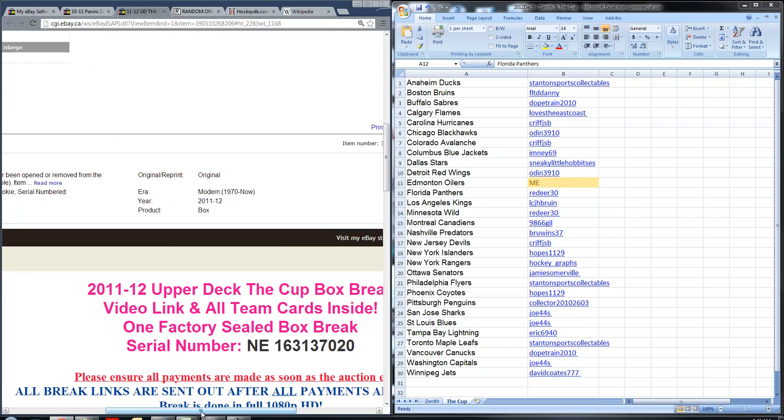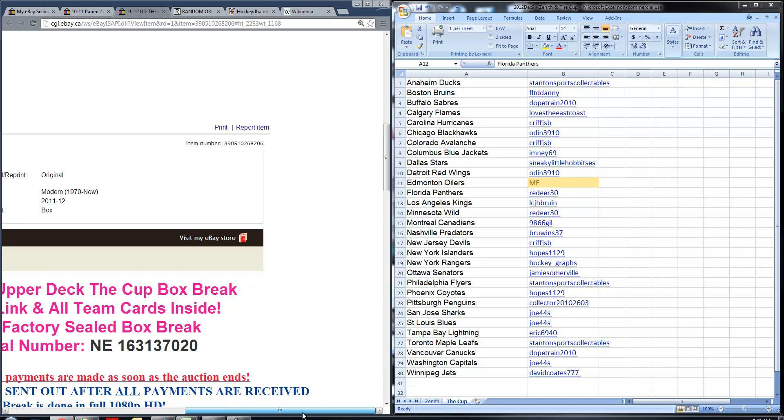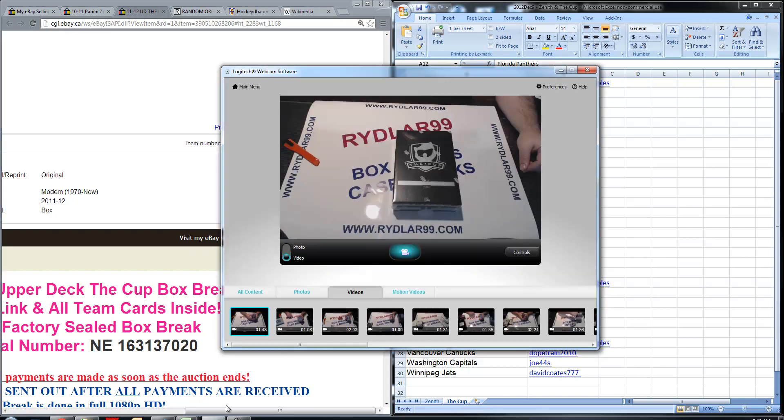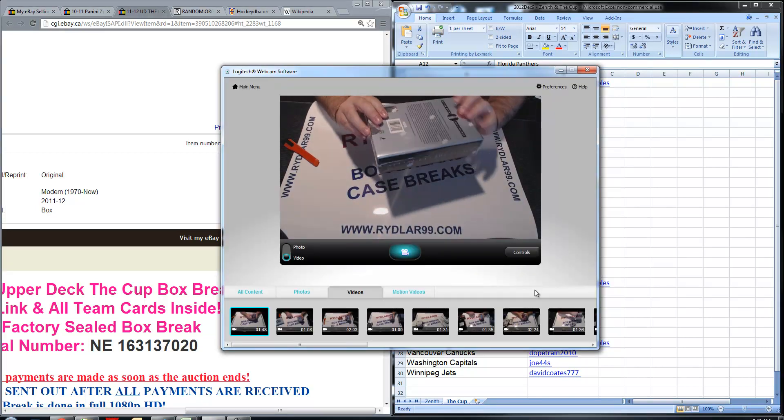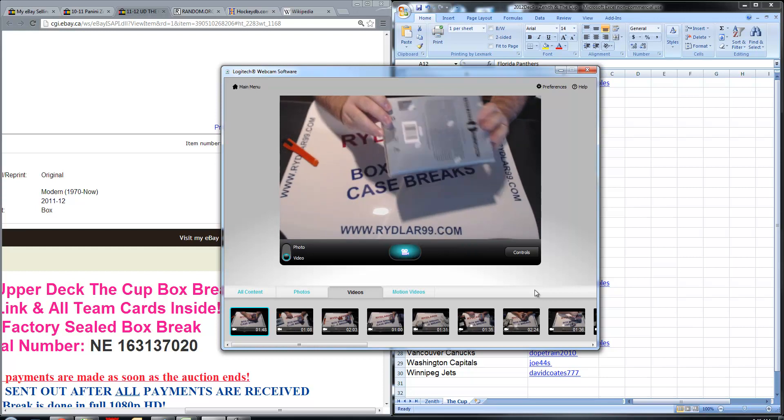I'm going to scroll down, show you guys the box number. NE163137020. I'm going to open up my webcam again. I'm going to get a good zoom in on the box number here.